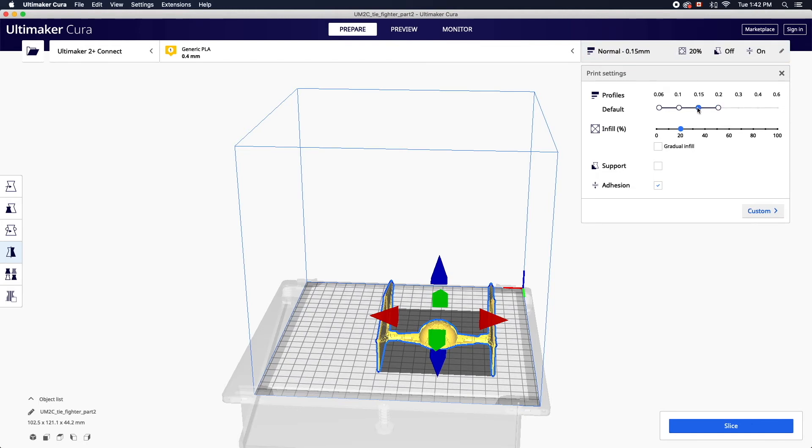Draft, normal, fine, and extra fine. The finer the setting the smoother the finish will be but the longer the print will take.